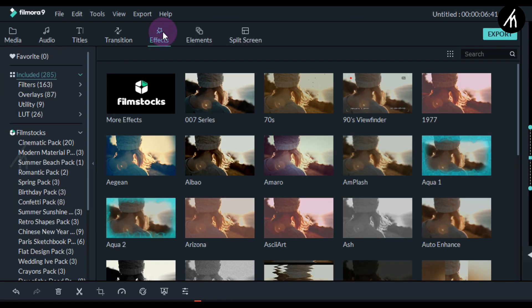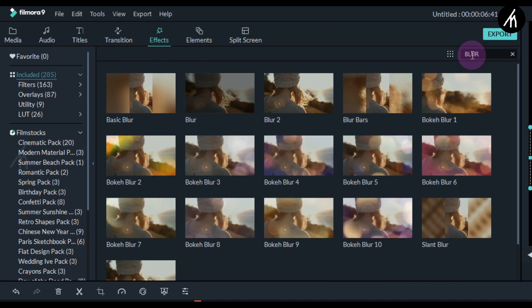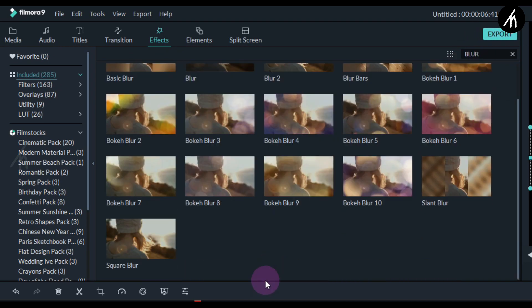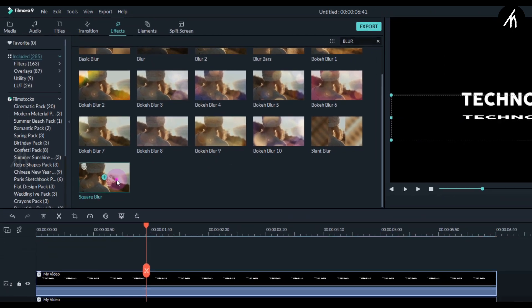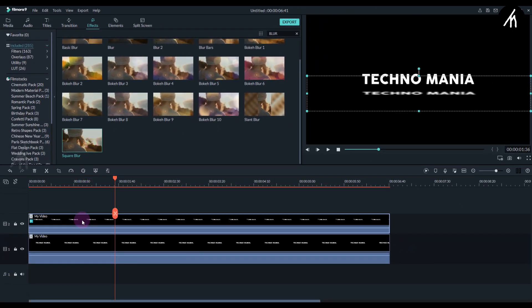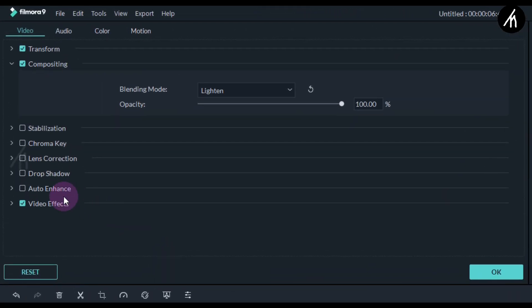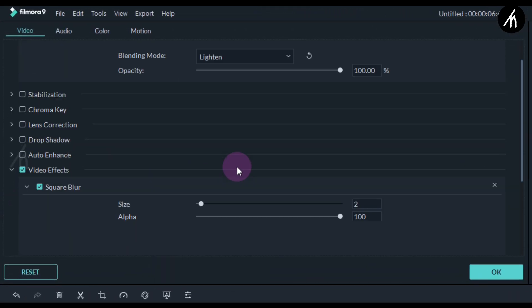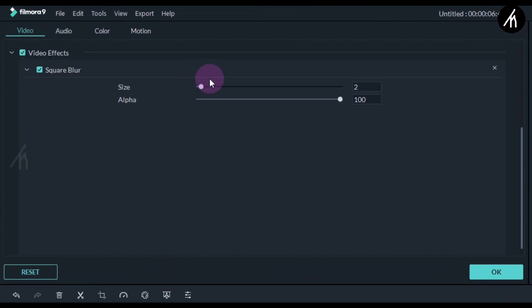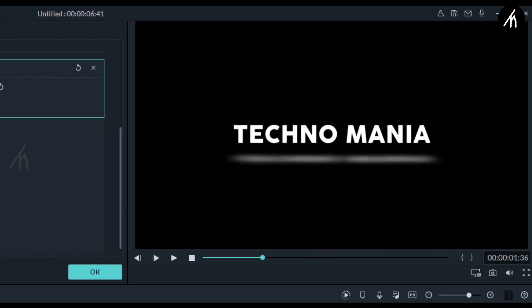And now simply go to the effects tab and in this search box, write blur. Now take this square blur and put it on the second video. Now double click on the second text and here in the video effects, change the blur intensity to anywhere between 7 to 12. I'm going with this much. Doing this will add a slight cloudy effect on your video.